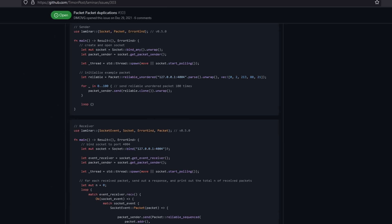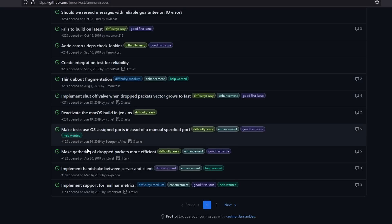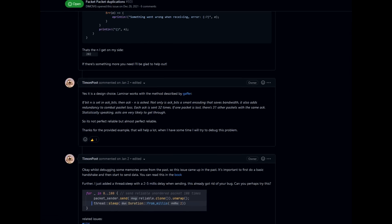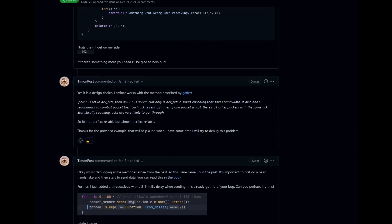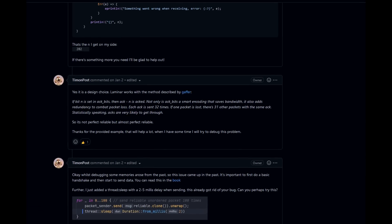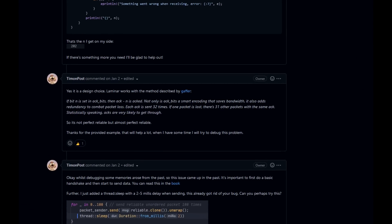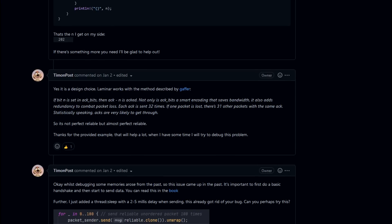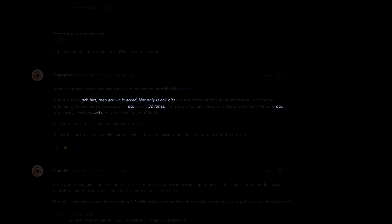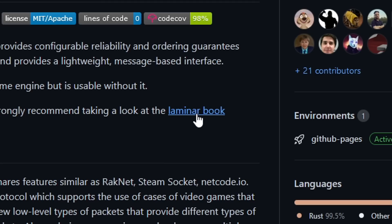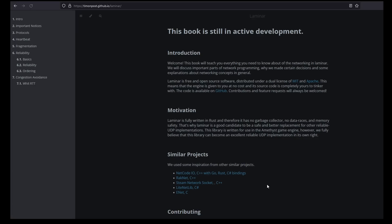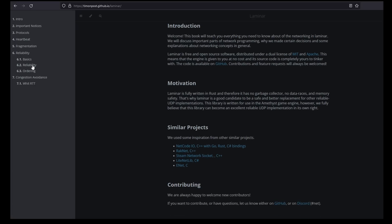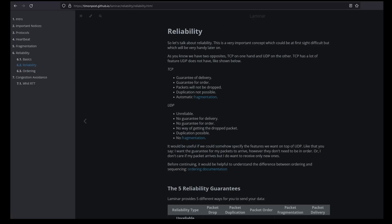After going back and forth, re-reading issues, something about this one comment felt like it had the answer, yet I didn't understand it. What is acking? I re-read the Laminar book, I did a lot of research, and I finally found the answer.